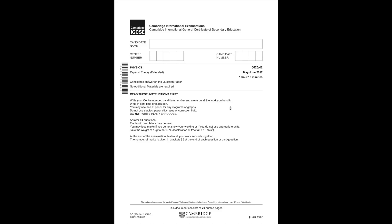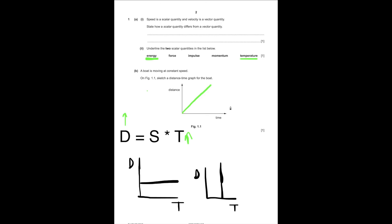One of you requested that I solve another physics paper, so I guess I will. Scalar quantities have magnitude only. If you say north, south, or west, you give a direction — that's when it becomes a vector quantity. So scalar quantities don't have direction. Underline two scalar quantities.